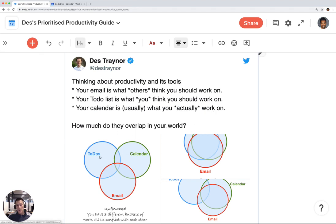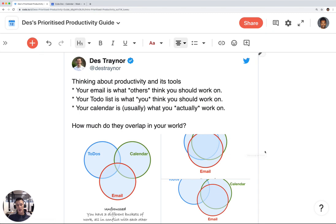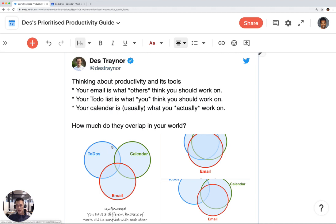He shows a nice Venn diagram of these three different systems which you probably use a lot if you work in an office environment. The goal of this system is to simply put all of his to-dos onto his calendar so he's not bouncing between a to-do list, a calendar, and email. And that's exactly what this template does.